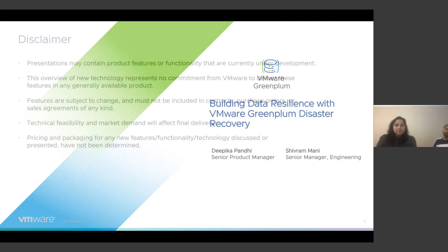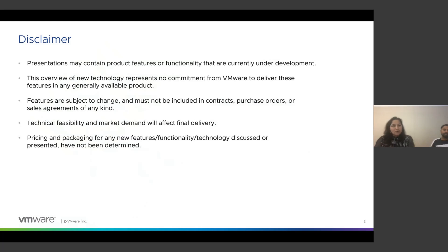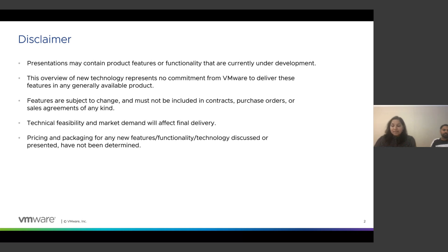A quick housekeeping note from our side: this presentation highlights various features of our product. Please be aware that these features may change or evolve over time based on development and industry trends. Discussing a feature doesn't guarantee its immediate or future inclusion in the product. For the latest information, refer to the official documentation and updates.